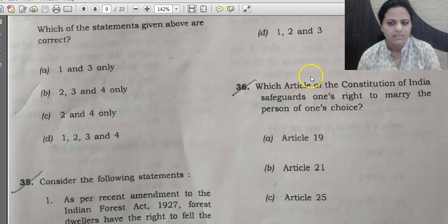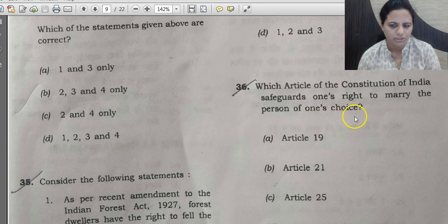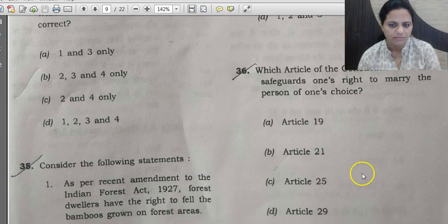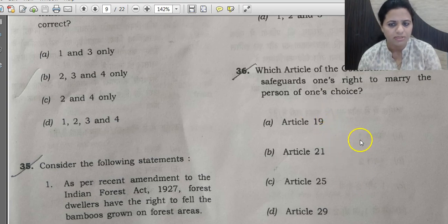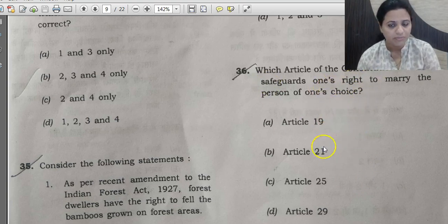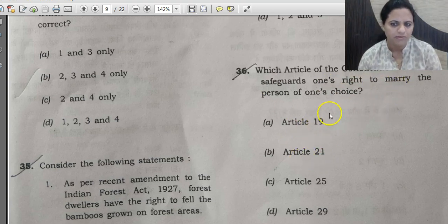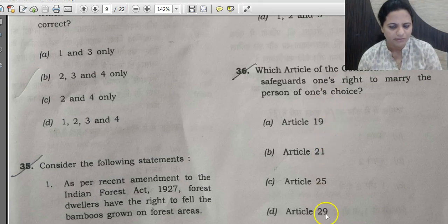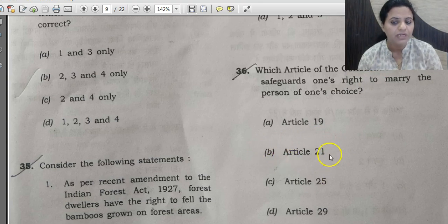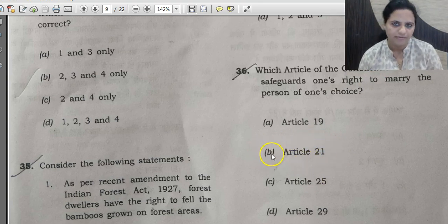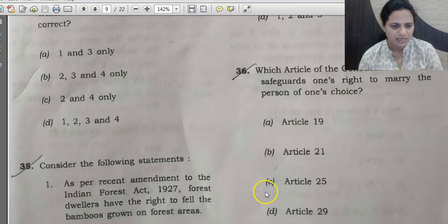Question 36: Which article of the Constitution safeguards one's right to marry the person of one's choice? This was prominently discussed in the Hadiyah case from Kerala, where a woman married a Muslim man but her father kept her under house arrest and the case reached the Supreme Court. Most such rights are derived from Article 21 — the right to life. So the correct answer is B — Article 21.